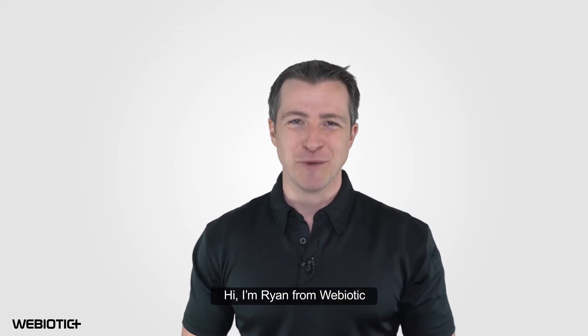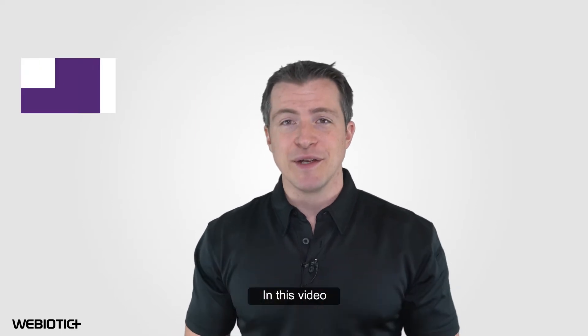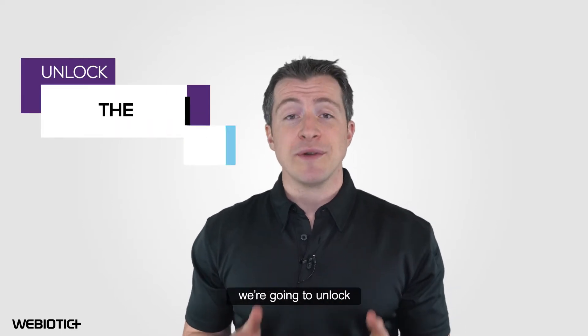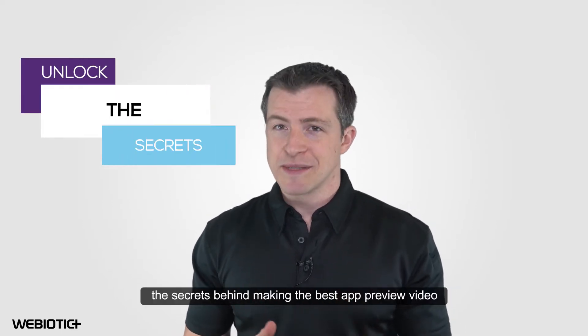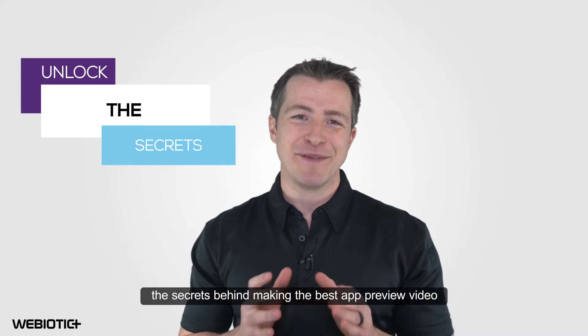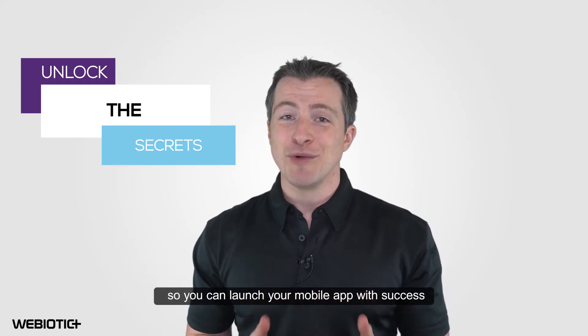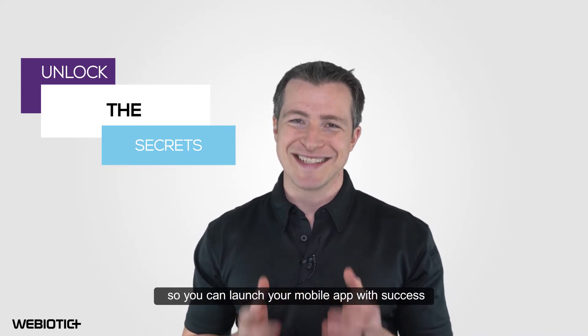Hi, I'm Ryan from Webiotic. In this video, we're going to unlock the secrets behind making the best app preview video so you can launch your mobile app with success.